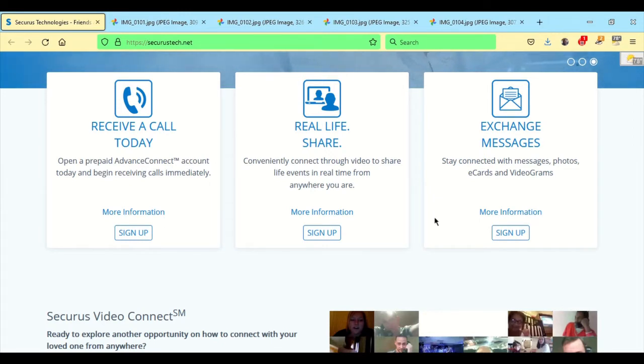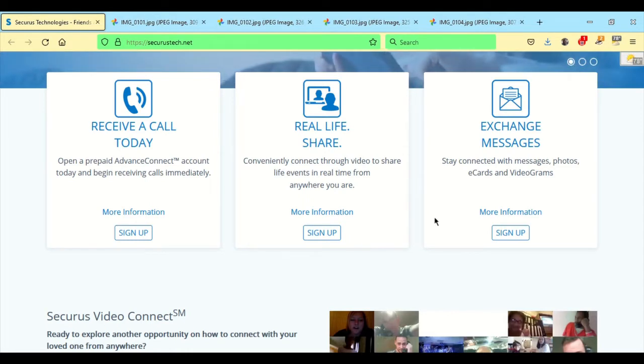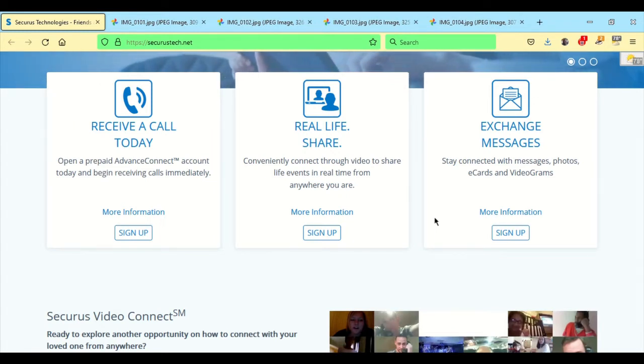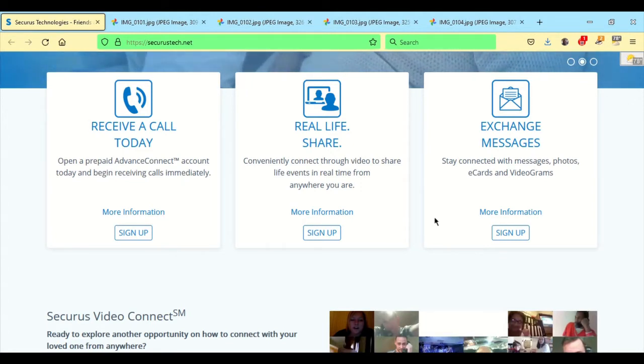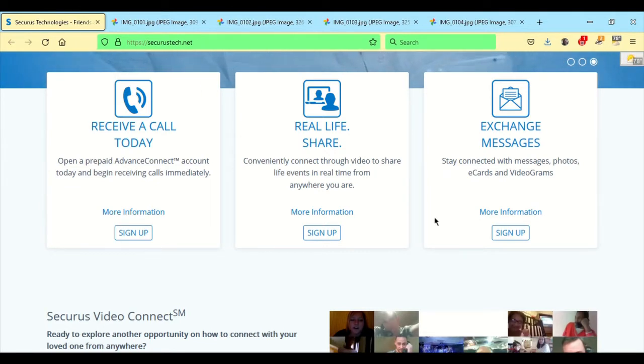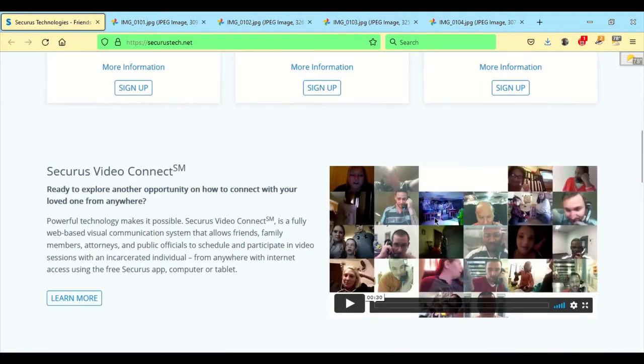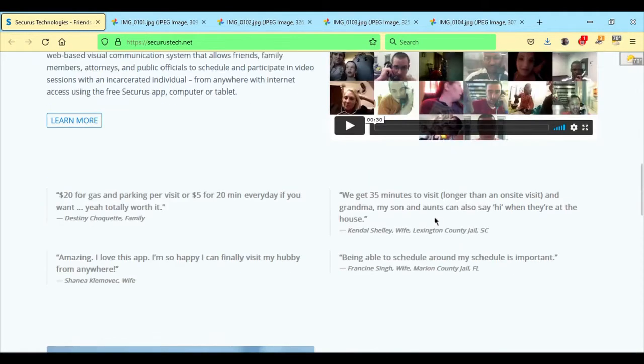Receive a call today where you can add funds to your loved one's account or to your own telephone account. Real Life Share where you can do a video connect and talk face to face with your loved one on the mobile app or on a computer, desktop, or tablet that has a front view camera. And Exchange Messages where you can send photos, e-cards, and videograms similar to the JPay program.